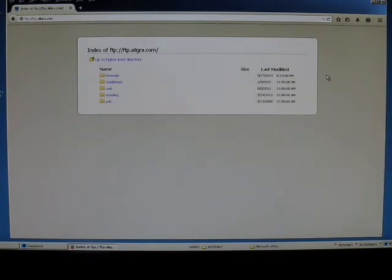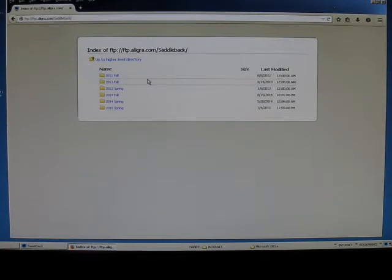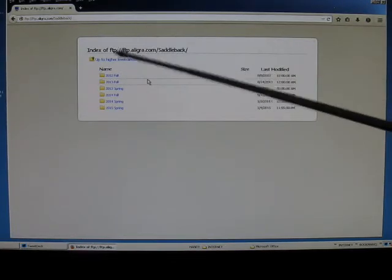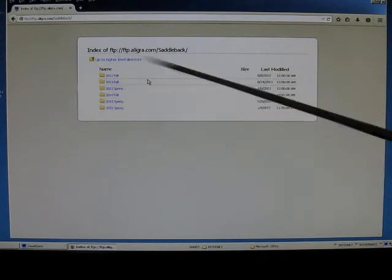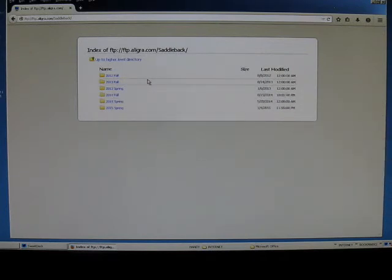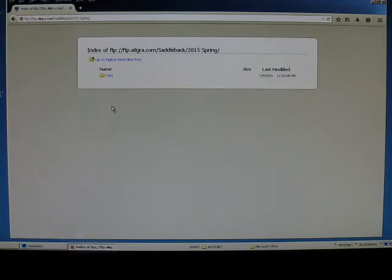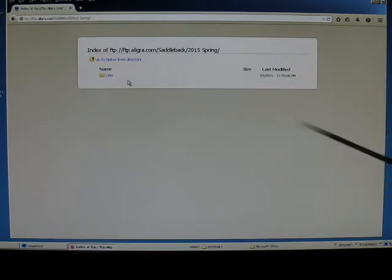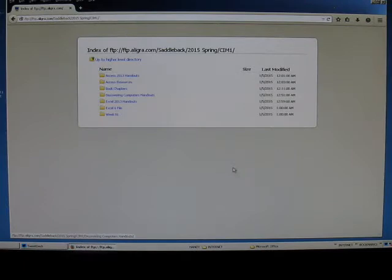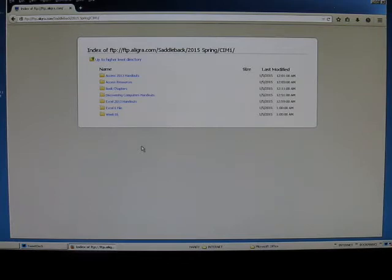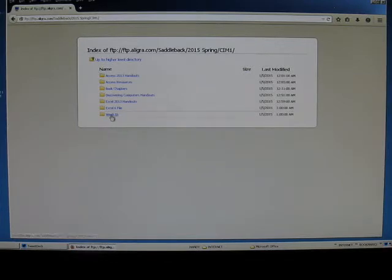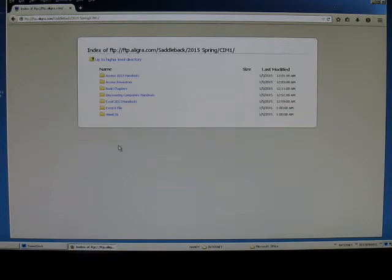Click on the folder for Saddleback College, and you'll see all of the various semesters at Saddleback College for which I have class material available. Click on the semester for your CIM1 class. You'll notice that there is a CIM1 folder. Click on that CIM1 folder, and you'll see a number of other folders, and what I'm going to do at this point in time is tell you what's in all of these folders and what you need to do with a very special folder called Week 01.